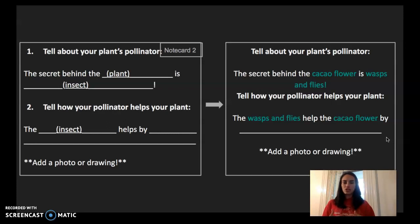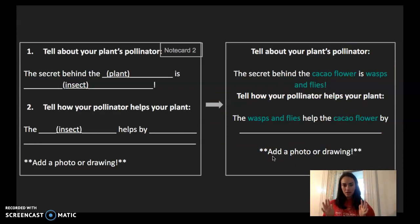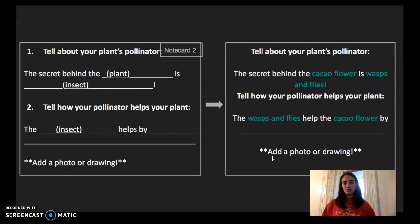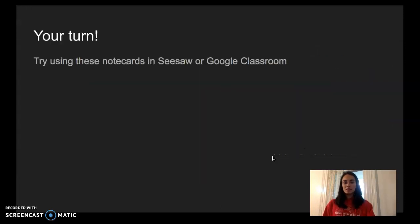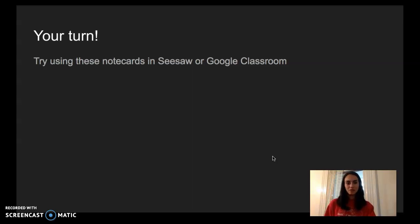You will get the blank note cards on Seesaw or Google Classroom — without my writing — and you will practice filling them in. That last part you'll do on your own. You can always come back to this video and pause it wherever it's most helpful. Your turn: try using these note cards in Seesaw or Google Classroom. If you have any questions, make sure you ask Miss McPeak. We don't want you to get frustrated or feel confused.